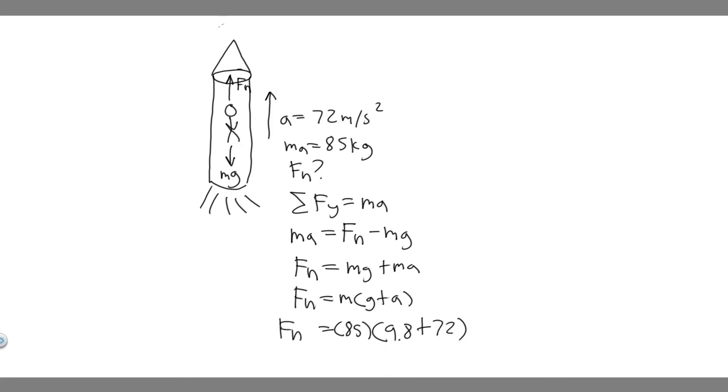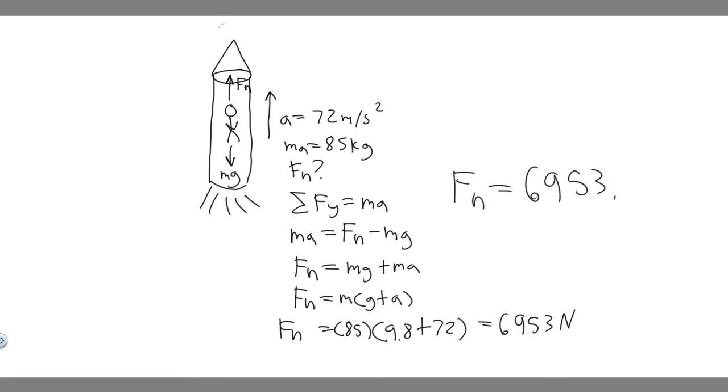So just plug this in your calculator, do 85 times 9.8 plus 72. And when you do this, you'll get 6953. So 6953, this is going to be your normal force. It's measured in newtons because it's normal force. So f sub n, 6953 newtons.